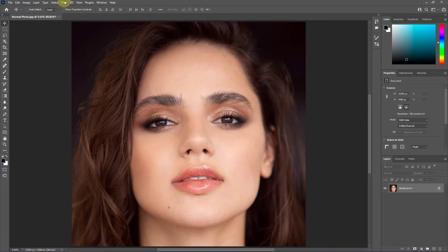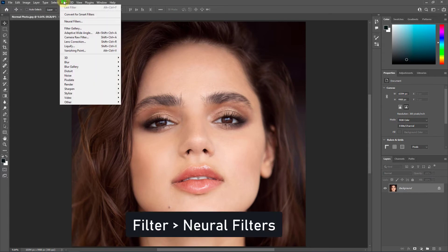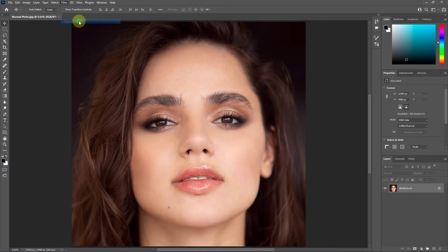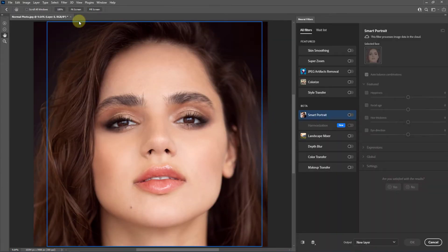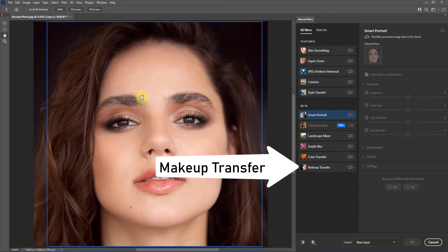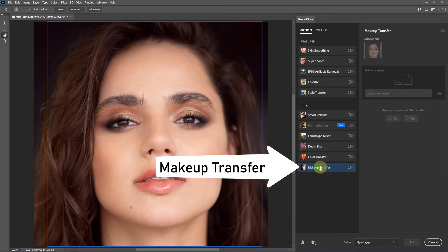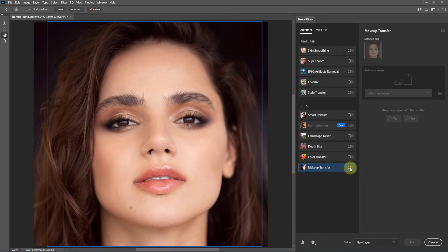Go to Filter and then go to Neural Filters. Go to Makeup Transfer. Click on this icon to enable Makeup Transfer.